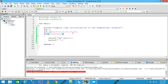Thank you friends. This is the compile time initialization of one dimensional array, or single dimensional array. Thanks for watching my video. Please comment on my video and like my video. Thanks a lot.